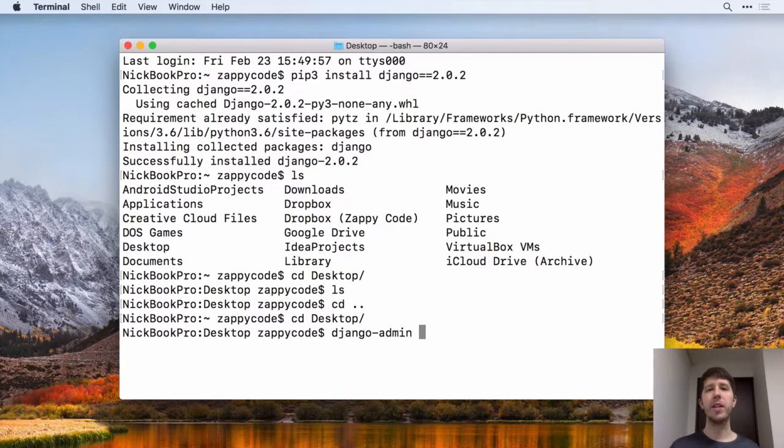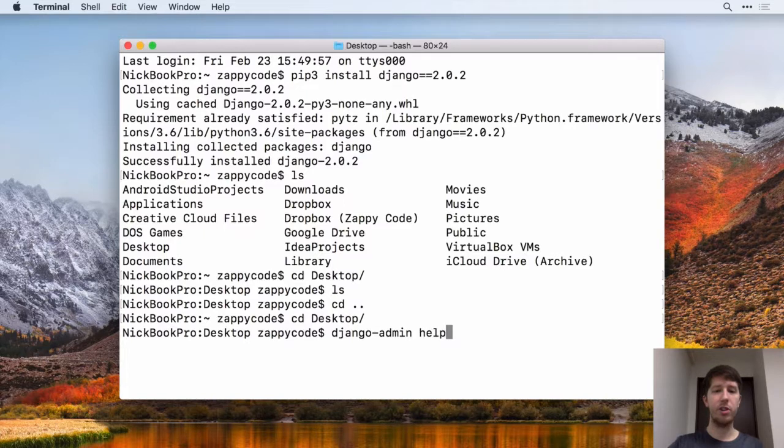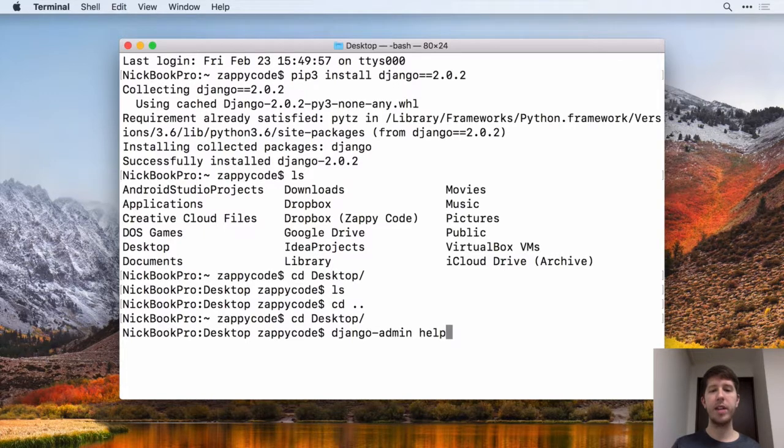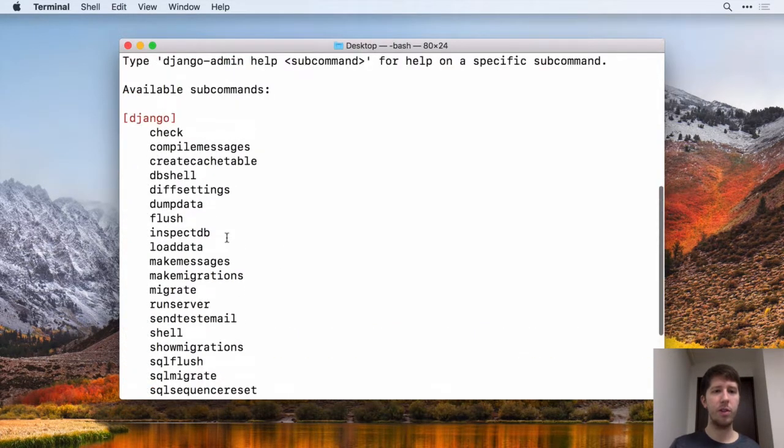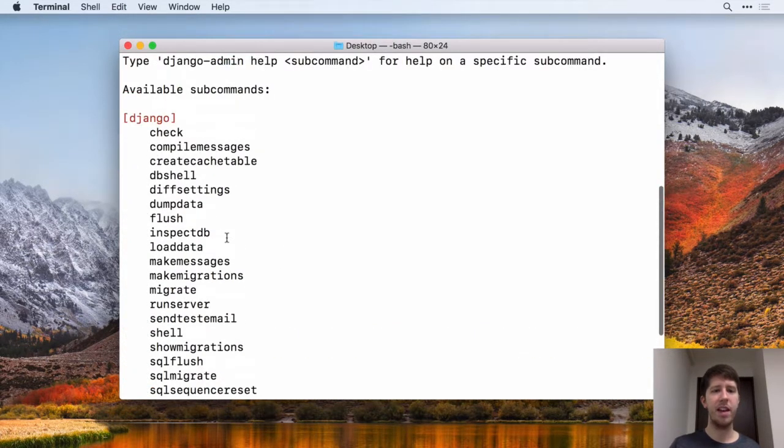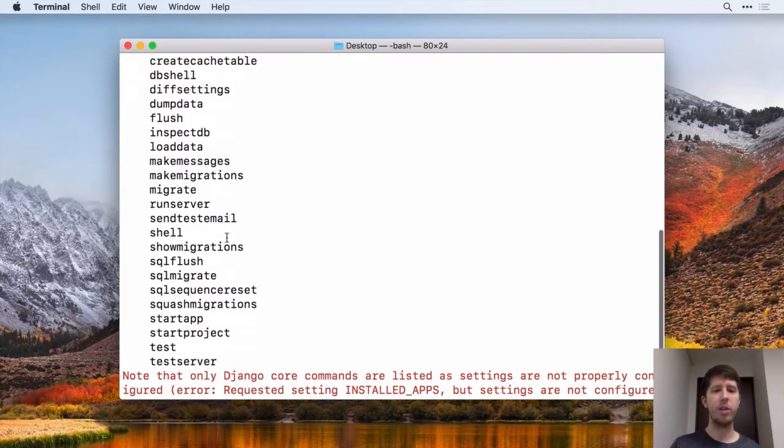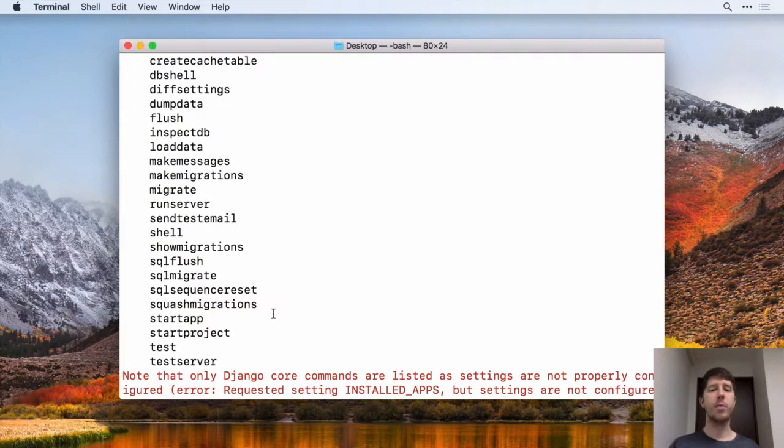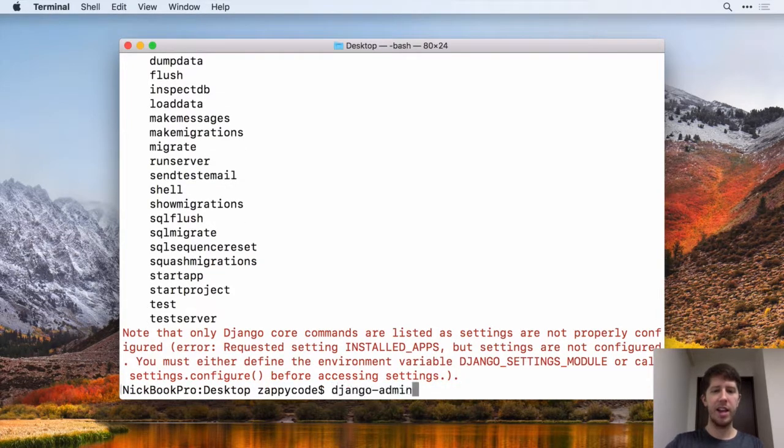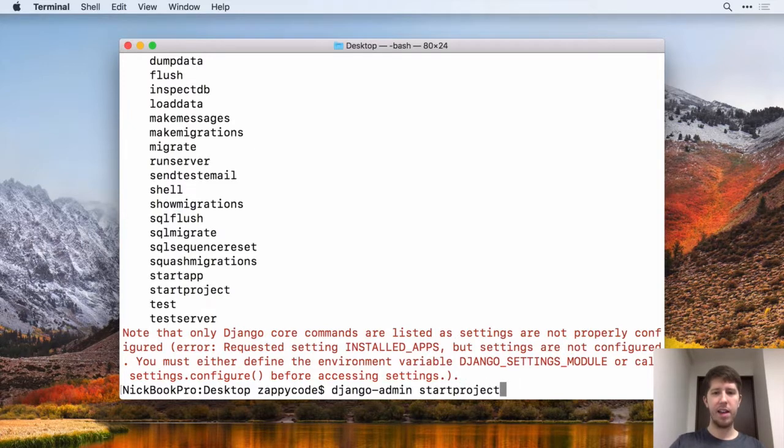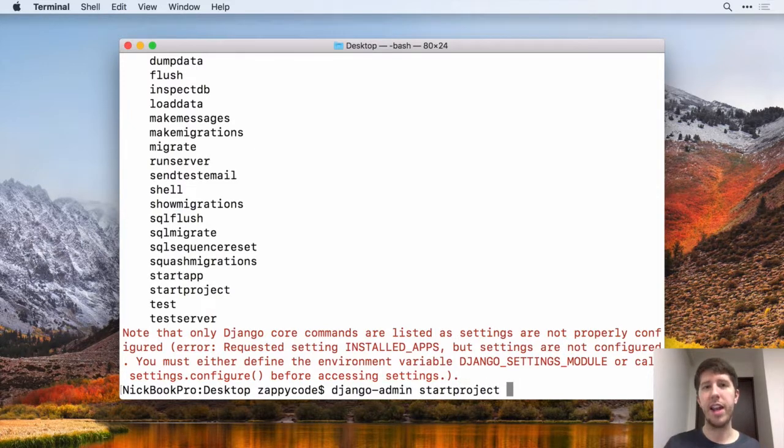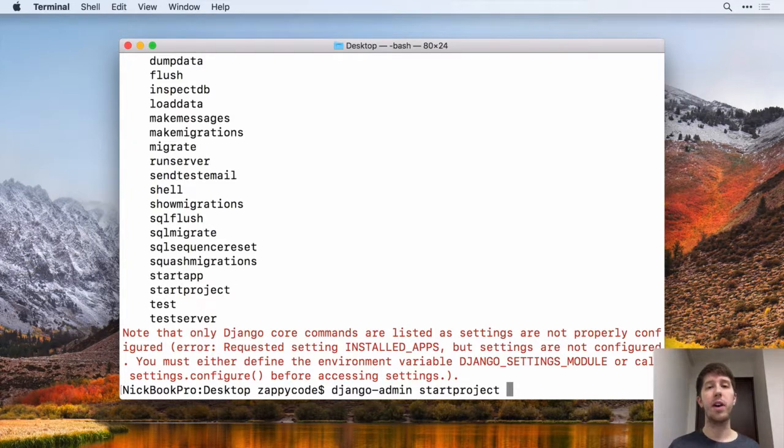So this Django admin allows us to do a lot of different things. If you want to see that information, you can do Django admin space help. And it's going to show you all the different cool things that you can do here. But what we want to do is this start project. This is essentially the way for us to make a brand new project. So we're going to say Django admin space start project. And then we need to give our project a name.